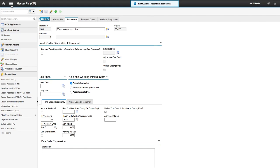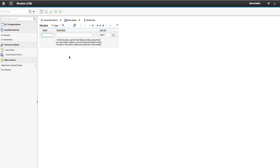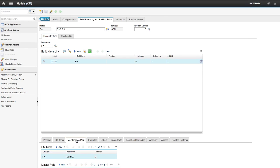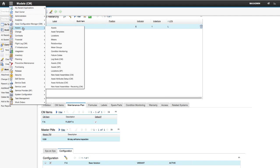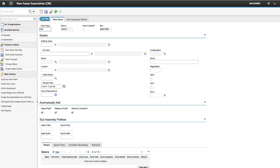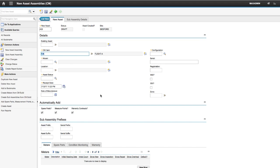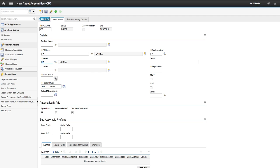Let's go back to the model and see if the Master PM is associated. Now we will use the New Asset Assembly application to create a CM asset. Type in the new asset number and select Airframe for CM Item. If you did not configure a valid variation previously, you will not see a model in the list.